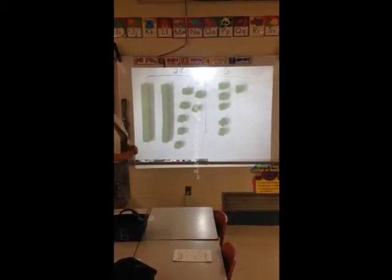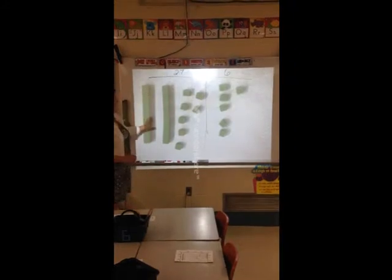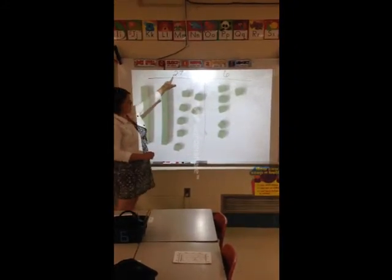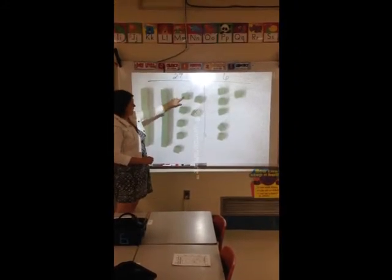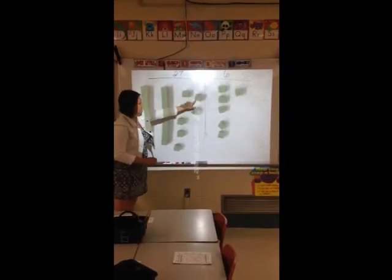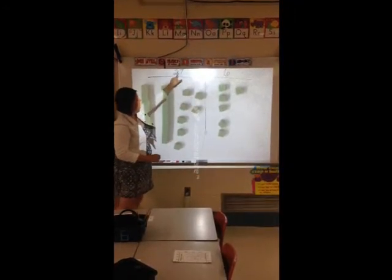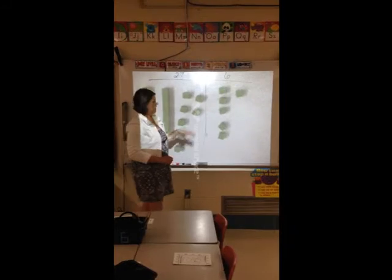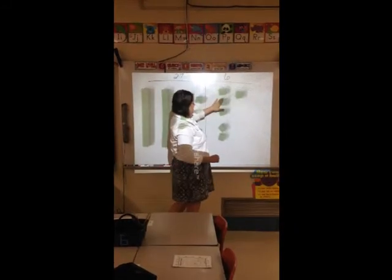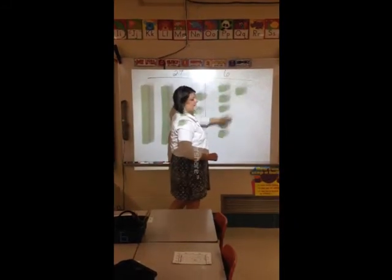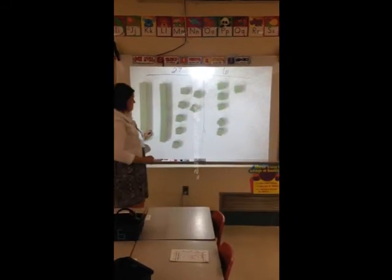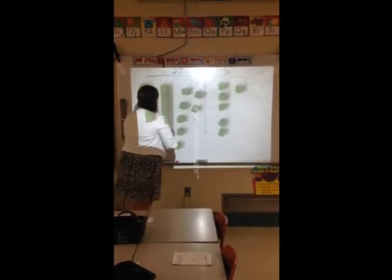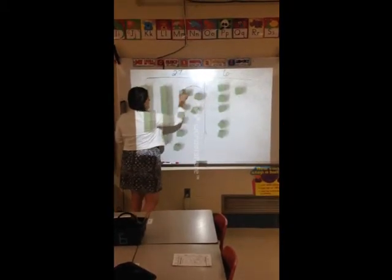On your paper it should look like this. You should have two ten sticks — that's worth twenty — and seven ones to make the number twenty-seven. On this side you should have six ones.